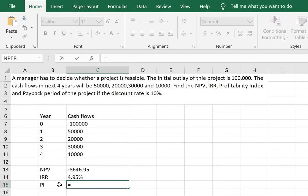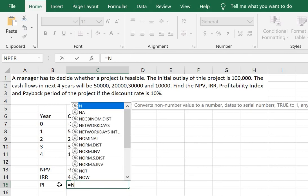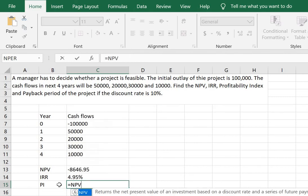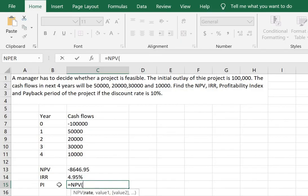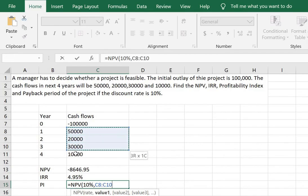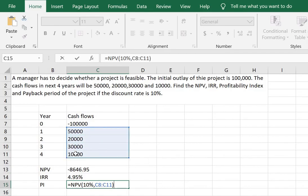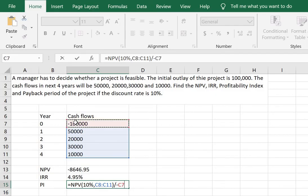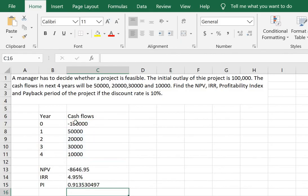So equals NPV in brackets 10% and selecting the cash flows from years 1 to 4. This needs to be divided by the initial outlay as a positive figure. So I will divide it by minus C7 which gives me the profitability index.